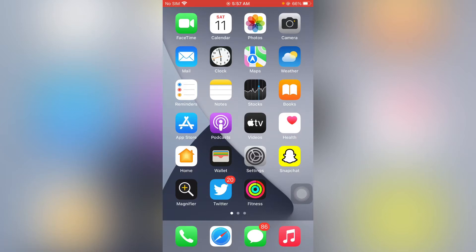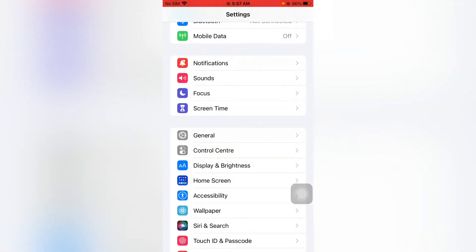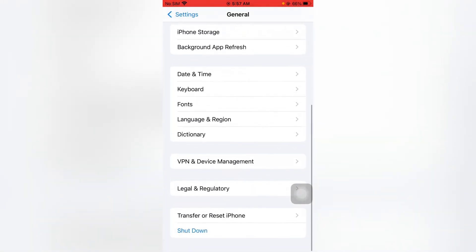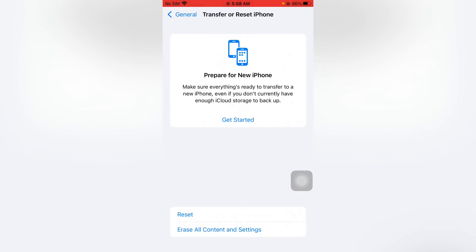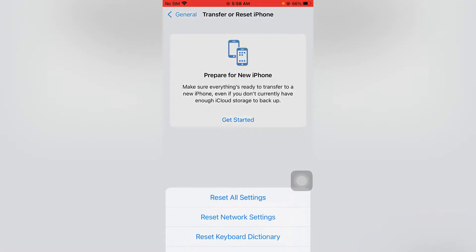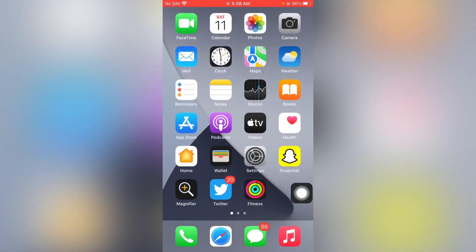If that method is also not working, then move to the next one. The next one is reset all network settings. To do that, open your iPhone Settings, tap on General, scroll down and you can see the option Transfer or Reset iPhone — just tap on it, tap on Reset, then Reset Network Settings, and done. By doing that you can easily fix that issue.